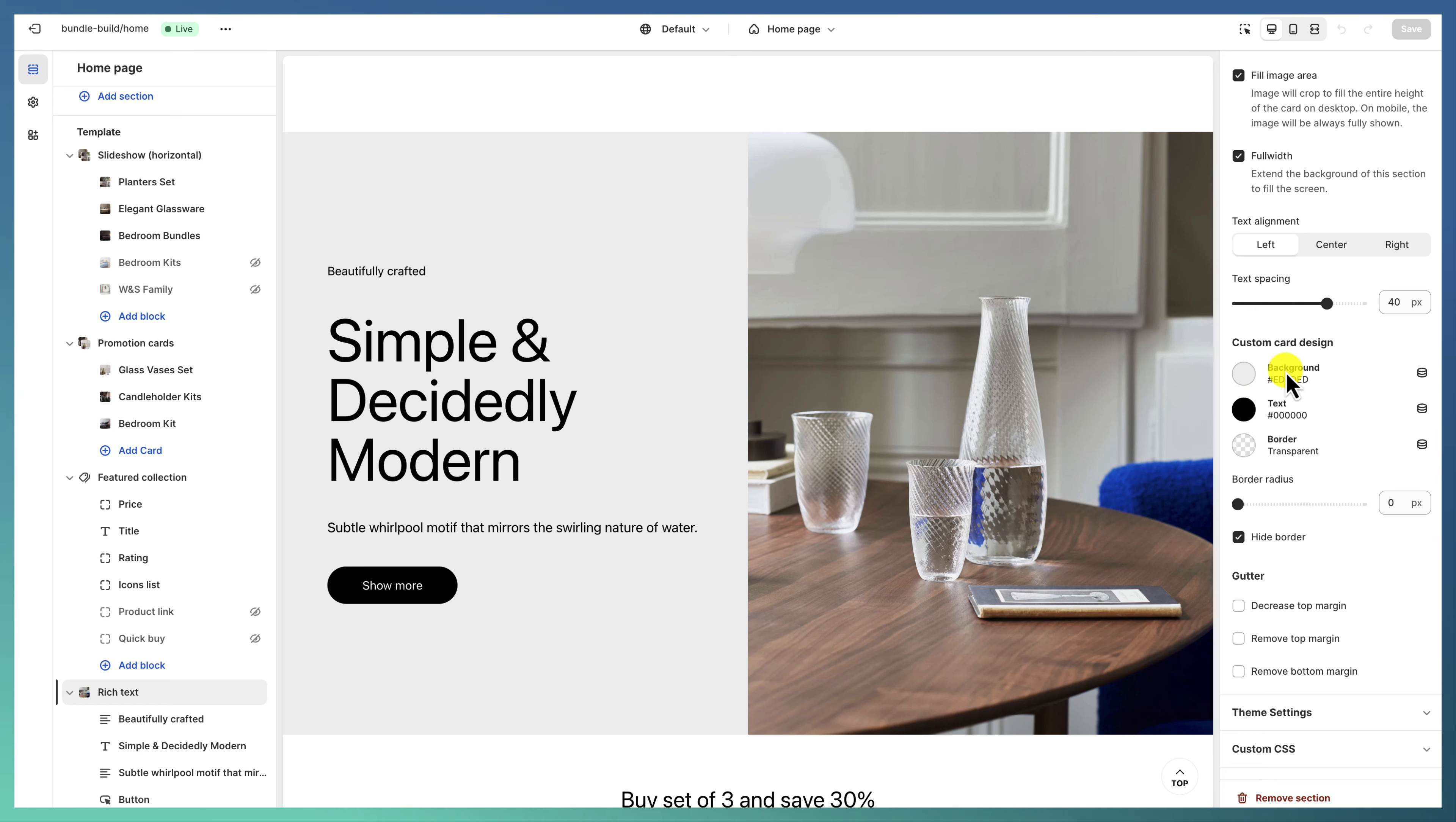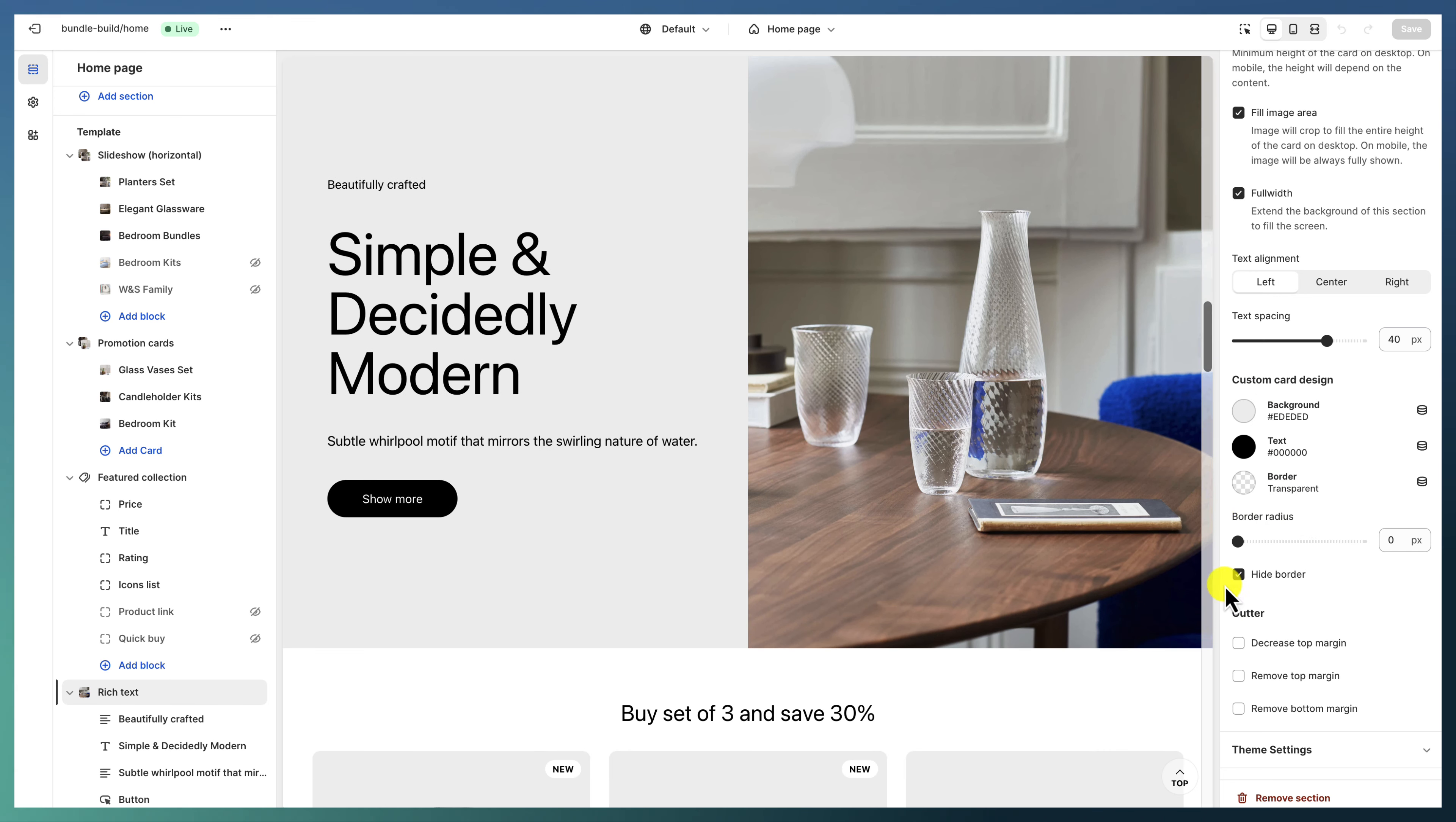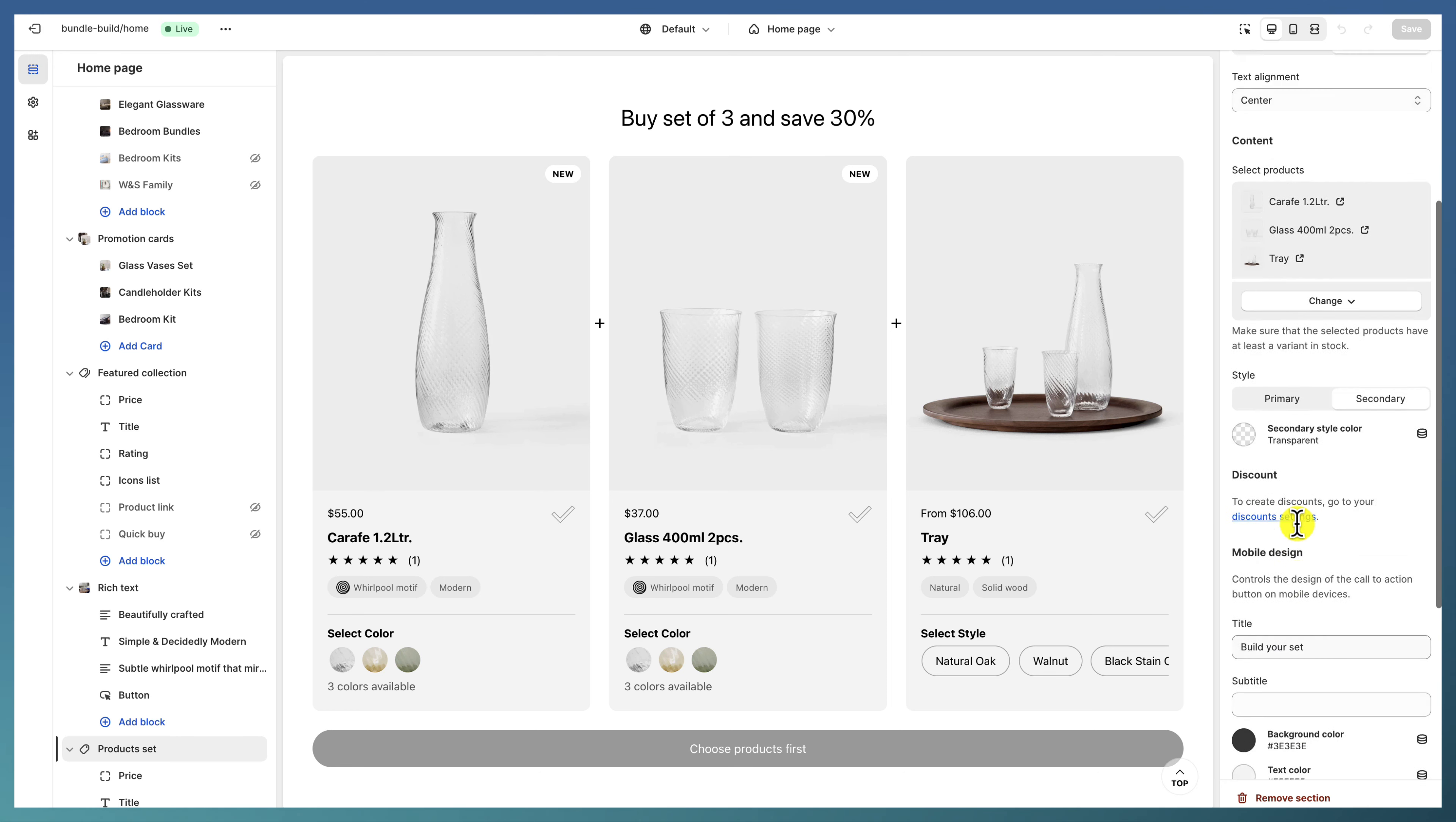Followed by the rich text section, which is set to have a right-sided image, large design, full width, and the image fills the entire area. The custom card design—we have different colors here, no borders.